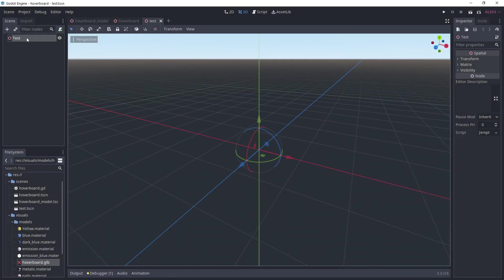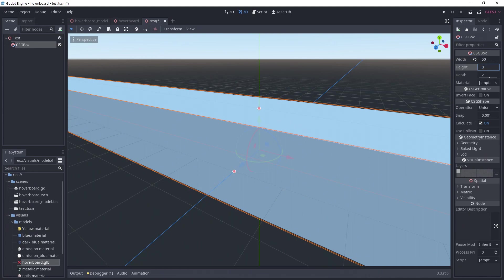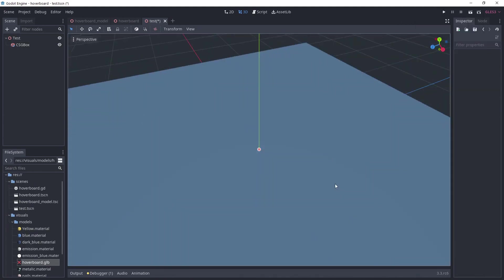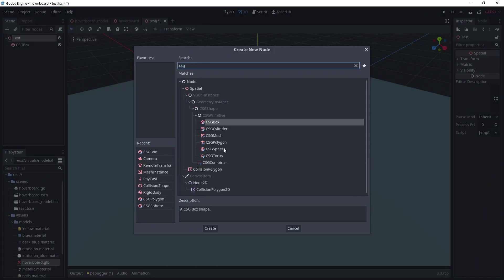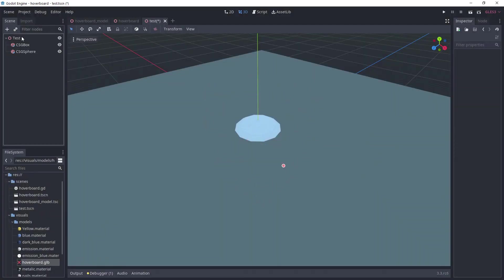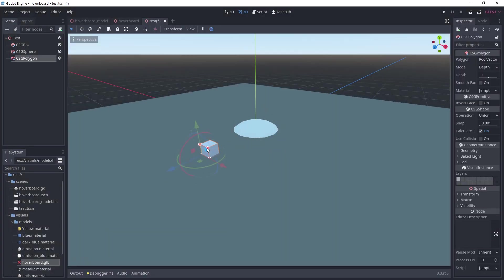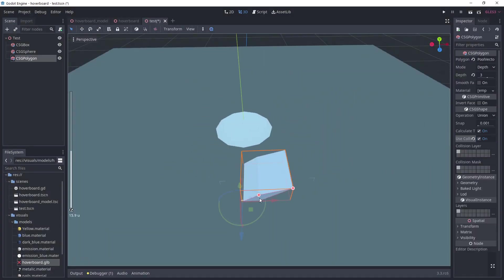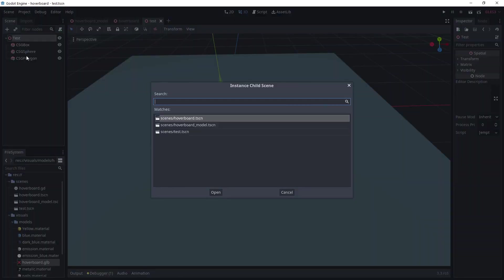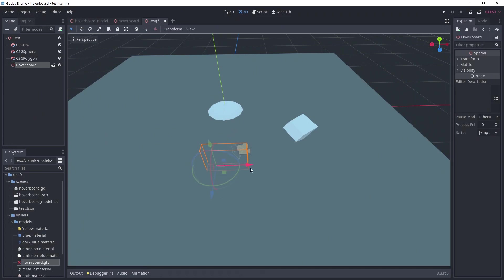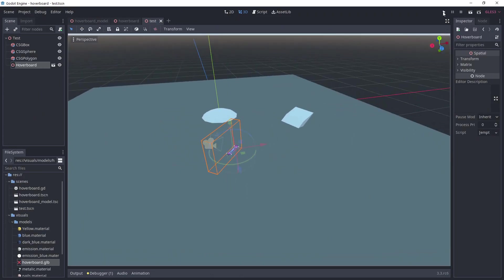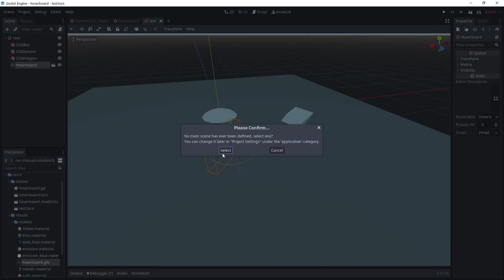We need to create a test scene, so I'm using CSG meshes with collision enabled to make the floor and various obstacles. Make sure to check use collision, otherwise your board will go through. Once you're satisfied, instantiate the hoverboard scene you've just made. We are ready to test.